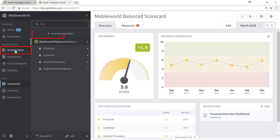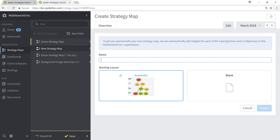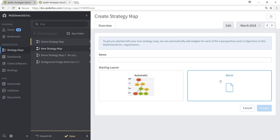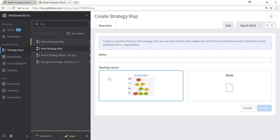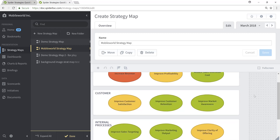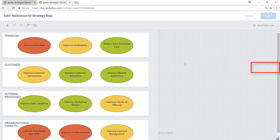We'll jump into the Strategy Maps section and click the New Strategy Map button. Note that you have two choices for a starting layout: automatic and blank. You can always create your own strategy maps from scratch with whatever design and structure you desire. But Quickscore now provides you this automatic or auto-generate strategy map capability. We will give this strategy map a name of Mobile World Strategy Map and we'll click Create. You'll see that immediately a strategy map has been constructed for us, representing the perspectives and objectives found within the Mobile World scorecard. I'll click full screen to better view the entirety of the strategy map that has been created.